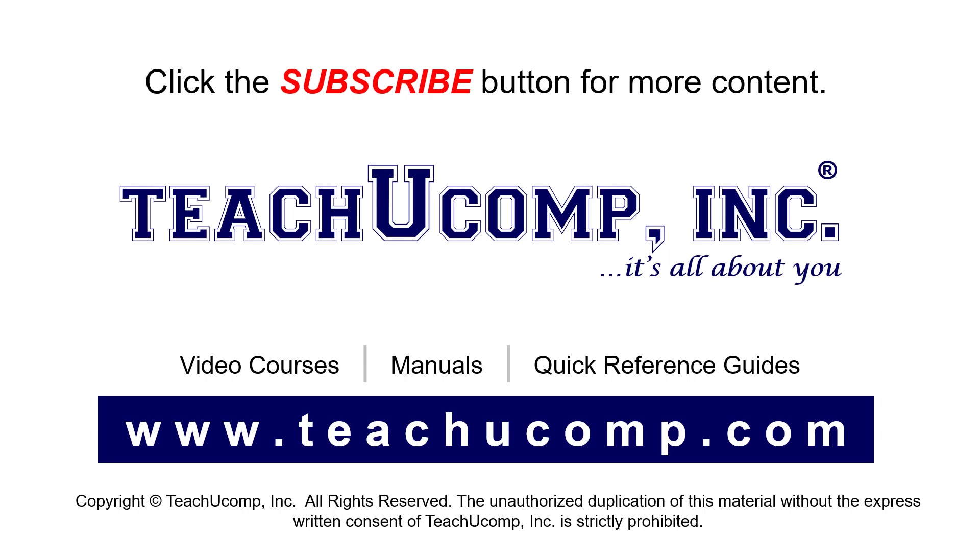If you like our video, click the button to subscribe to our channel and get easy access to new content. To see our full suite of ad-free video courses, instruction manuals, and quick reference guides, visit us at www.teachucomp.com.